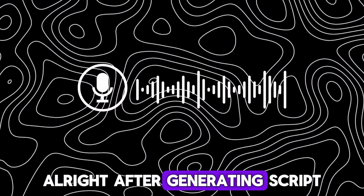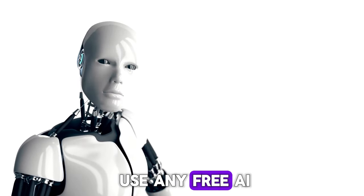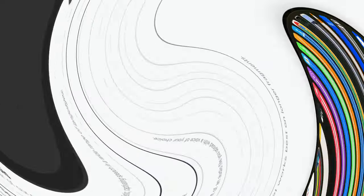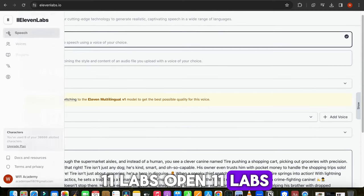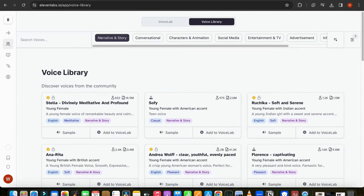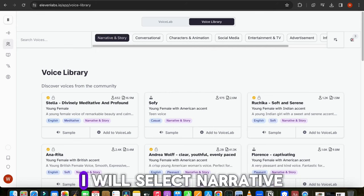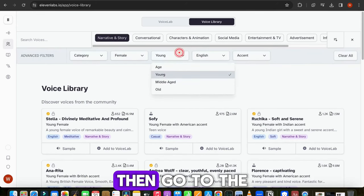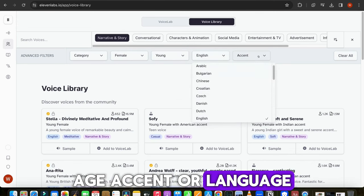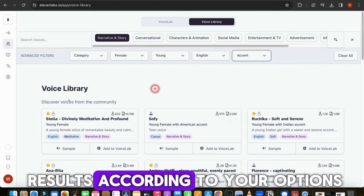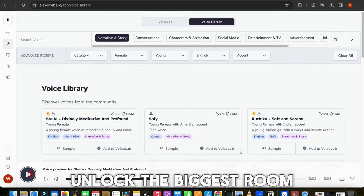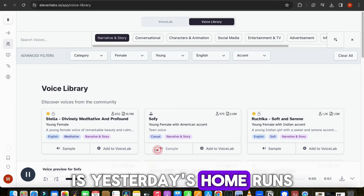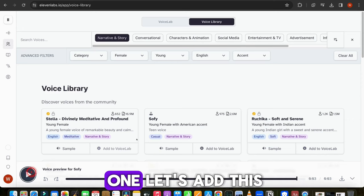After generating script, we need a voiceover for our video. For this, you can use any free AI voice generator tool. I will go with 11Labs. Open 11Labs, click on Voices, and open Audio Library. Here you will find different types of voices. I will select Narrative and Story from these options. Then go to the filter and choose Gender, Age, Accent, or Language. So you will get results according to your options. I will select this one.